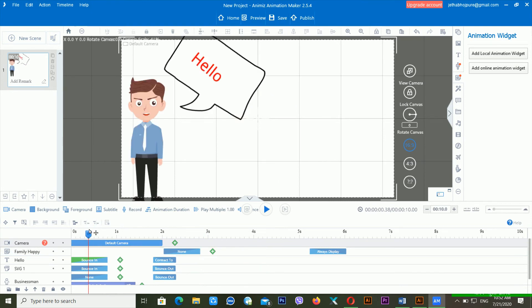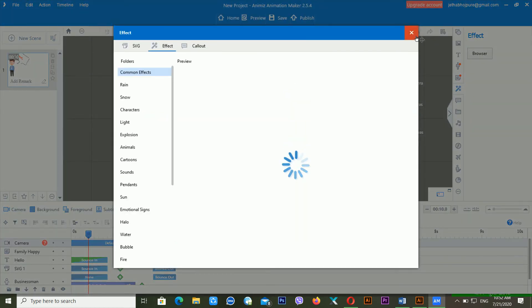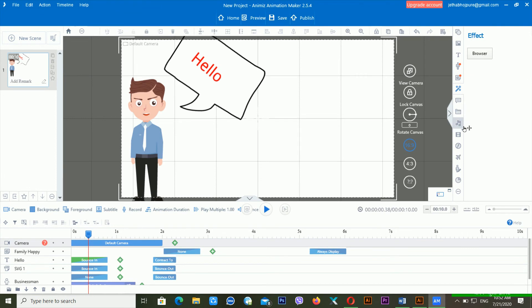Today we discussed how you can add the roles or character and how you can use the callouts. Tomorrow we'll discuss effects, file sound, video, flash file, and different kinds of things available. There are lots of tips and tricks about the Animiz animation maker. I am making a video series about it on my YouTube channel, so you can check my playlist.